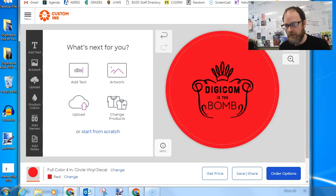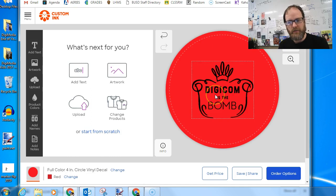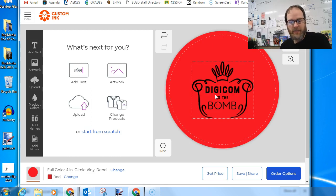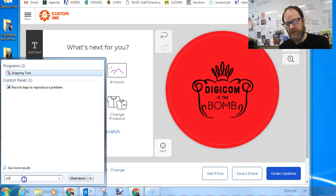Okay, well Custom Ink, you have to create an account if you want to save all your designs. But if you just want to get them, all you need to do is go to the Windows button. And this is available in Windows 7 and 10, I believe.